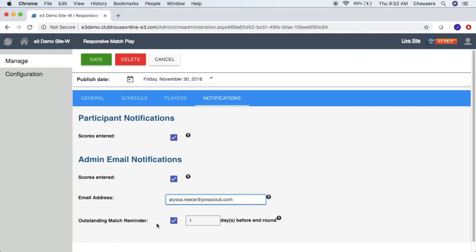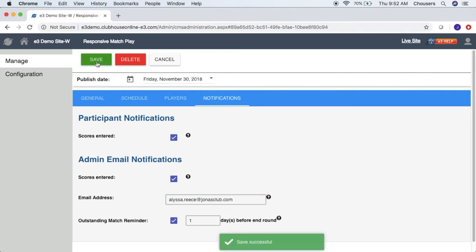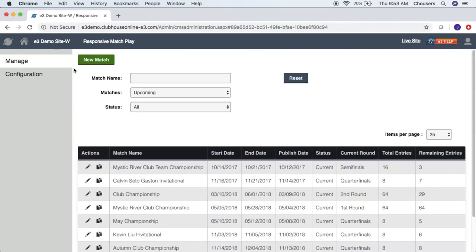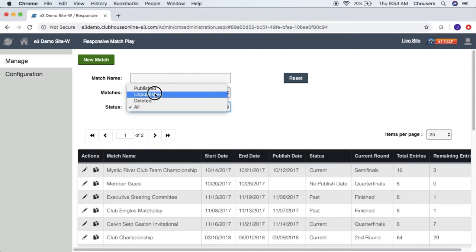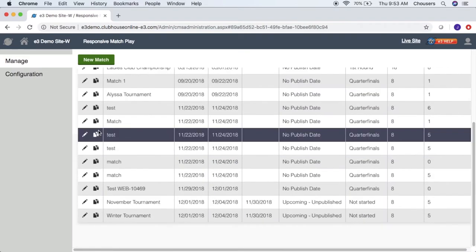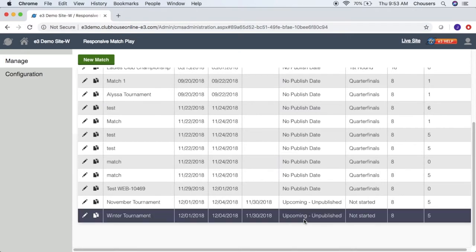Lastly is the outstanding match reminder. If checked and the number of days has been specified, an email will be sent to administrators indicating which matches are missing scores, the specified number of days prior to the round end for each round. Once all settings have been configured, go ahead and click save. Now let's navigate back over to the manage tab. Just note that if you are searching for a tournament that has not been published yet, switch your matches over to all and your status over to unpublished to find it.